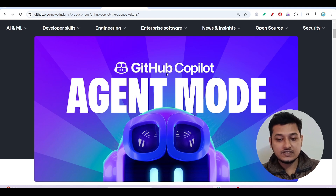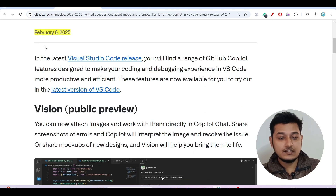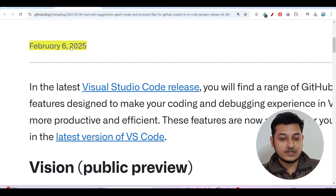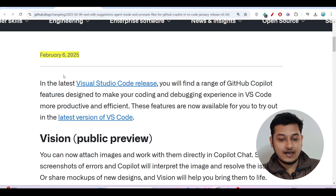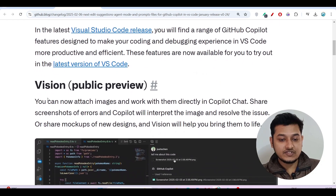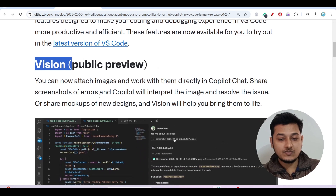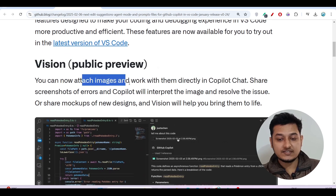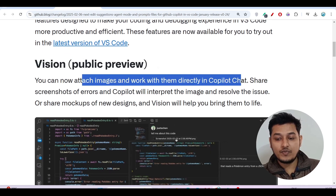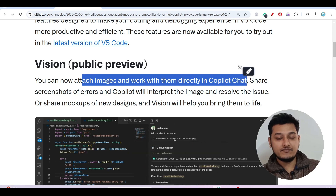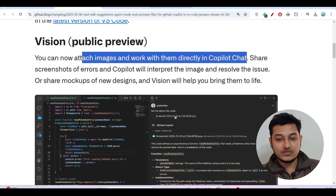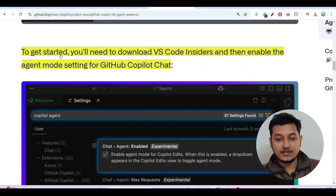GitHub Copilot Agent Mode has some extra features. On February 6, 2025, they released this. If I talk about this feature, here you see their vision — that means you can upload or attach images and work with them directly in the Copilot Chat, and it is completely free. They have also written that to get started you need to download VS Code Insiders and then enable the Agent Mode setting for GitHub Copilot Chat.